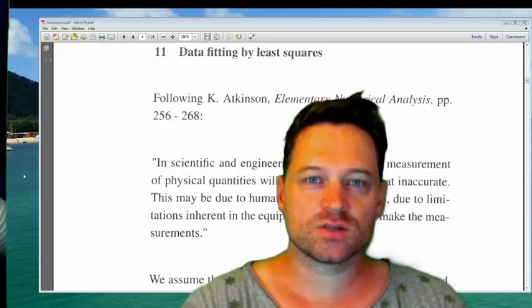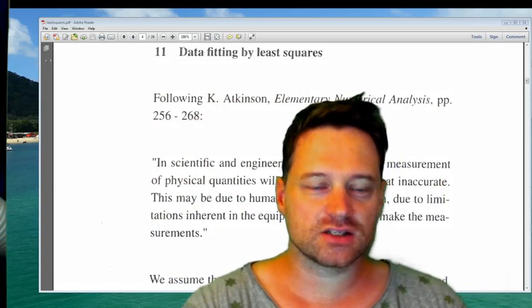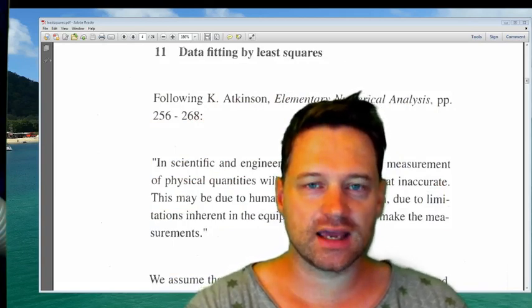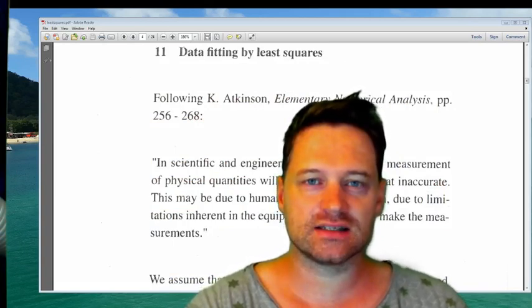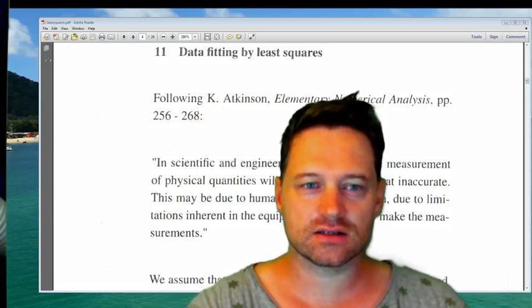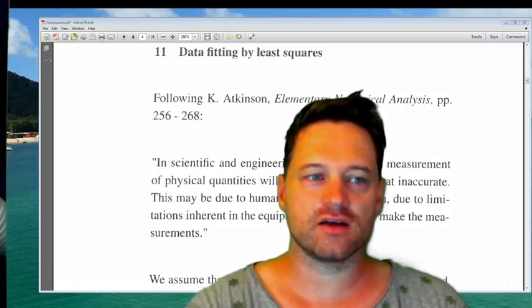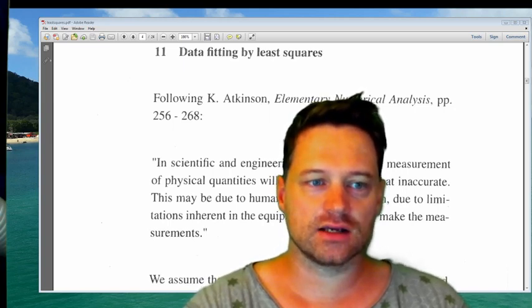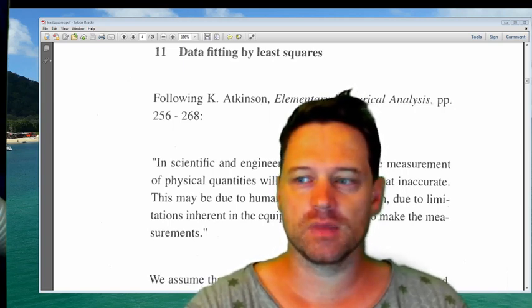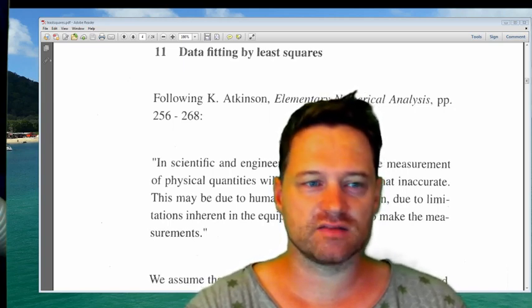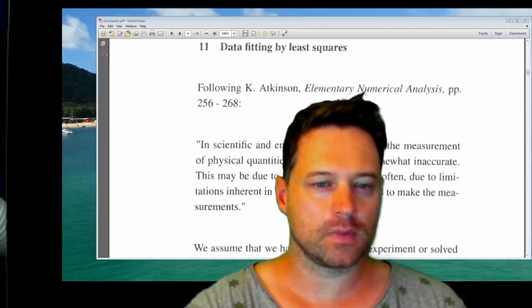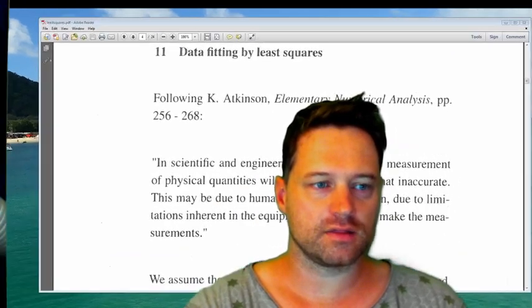This will be a Mathematica tutorial. It will take us into least squares data fitting. For this exercise, I should minimize the size of myself on screen, so just bear with me.